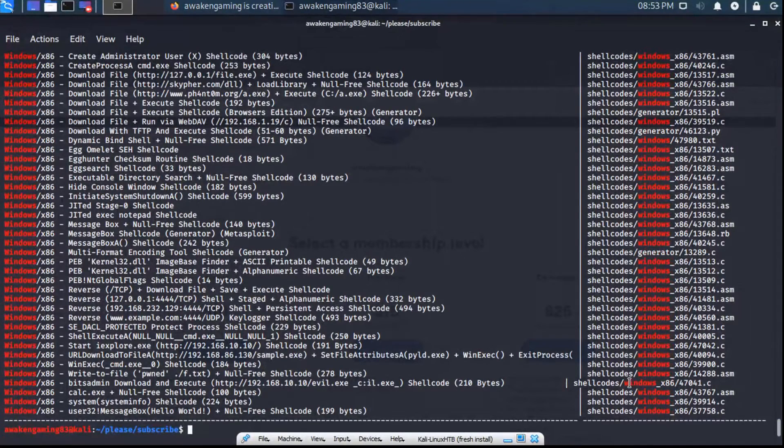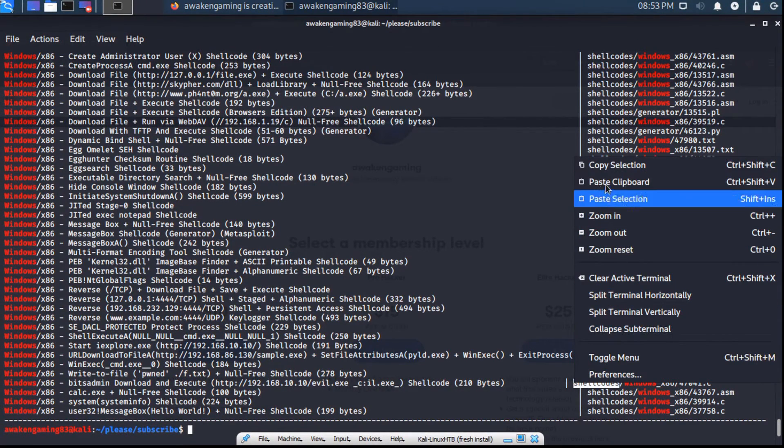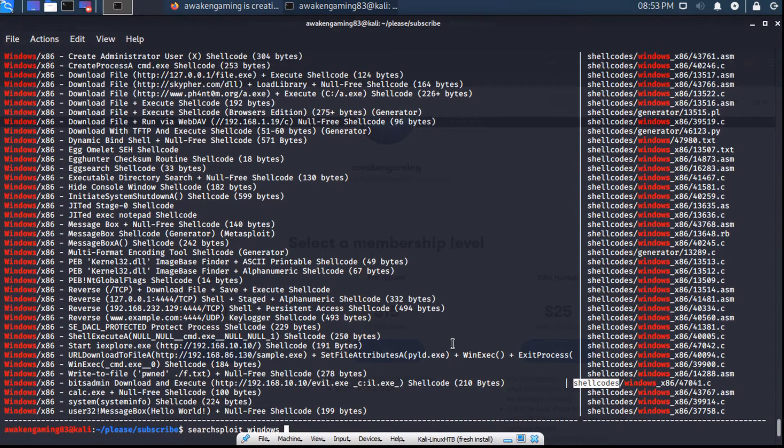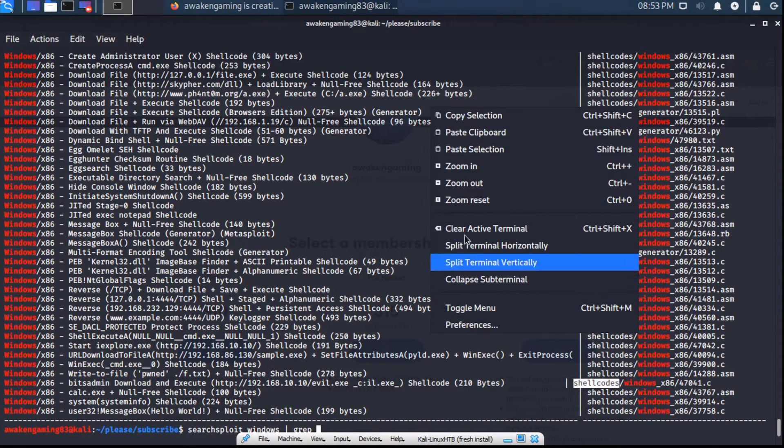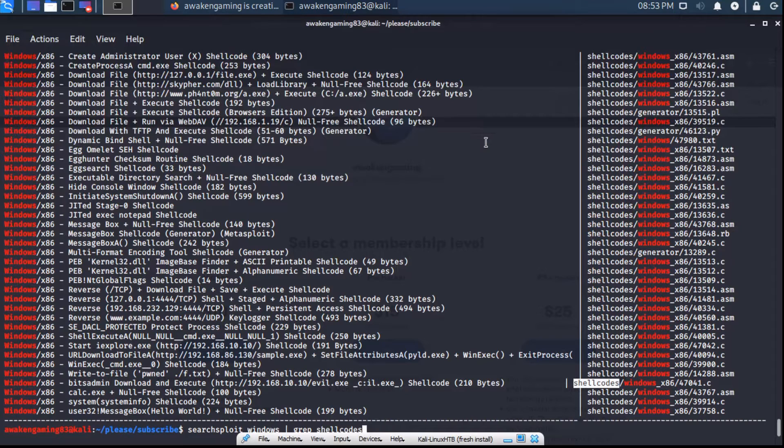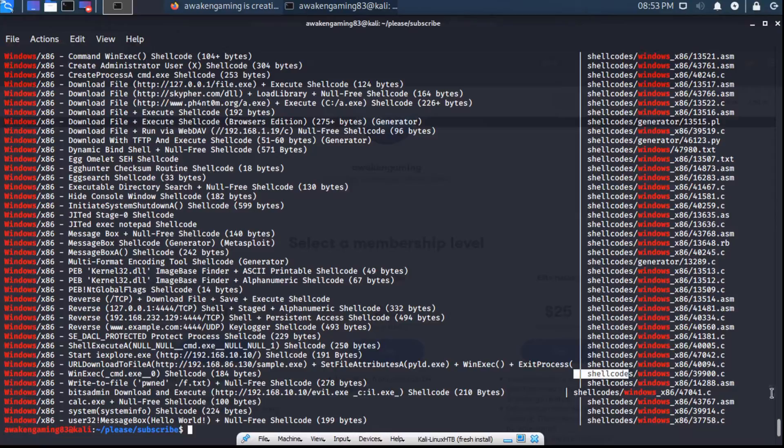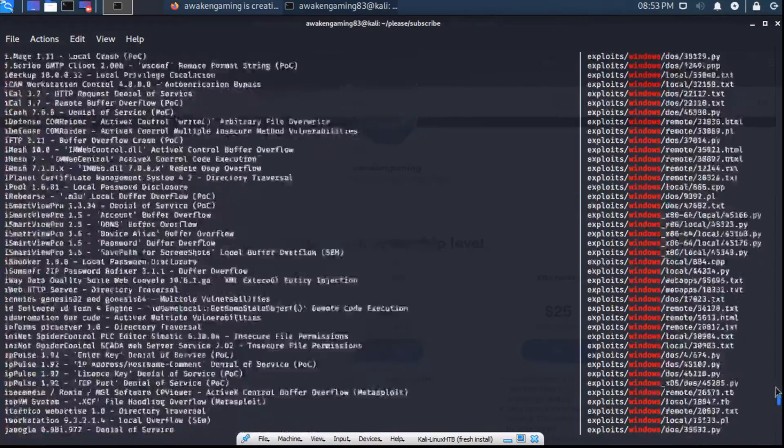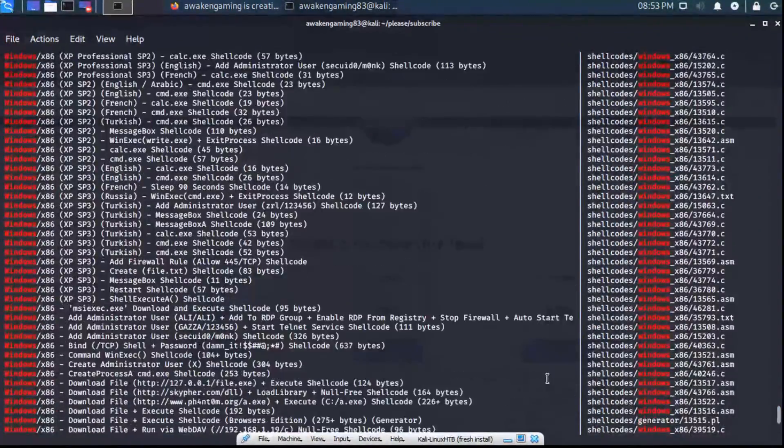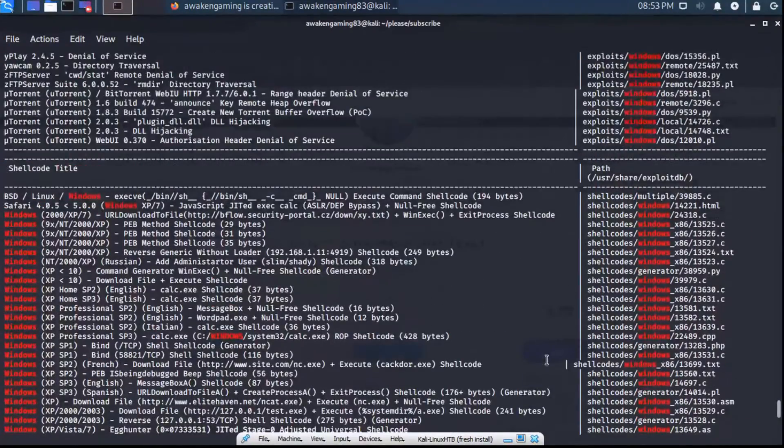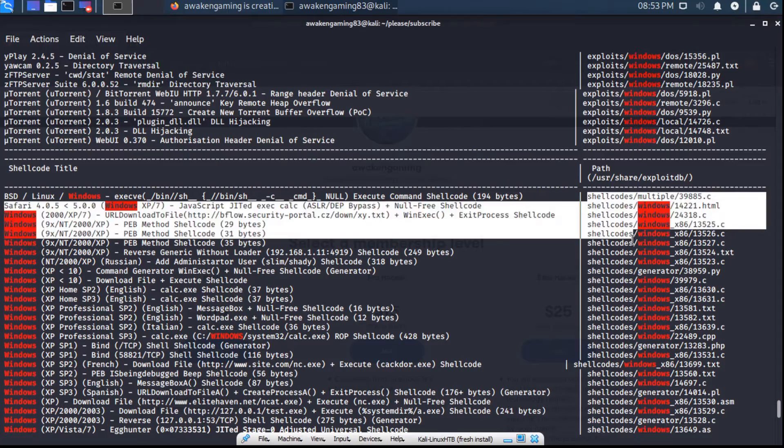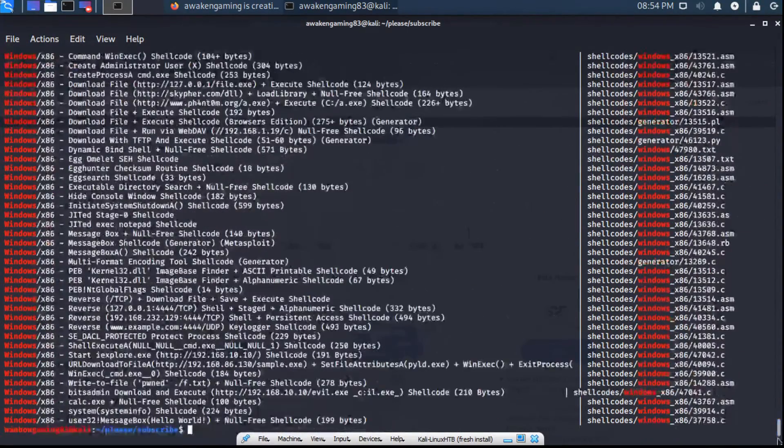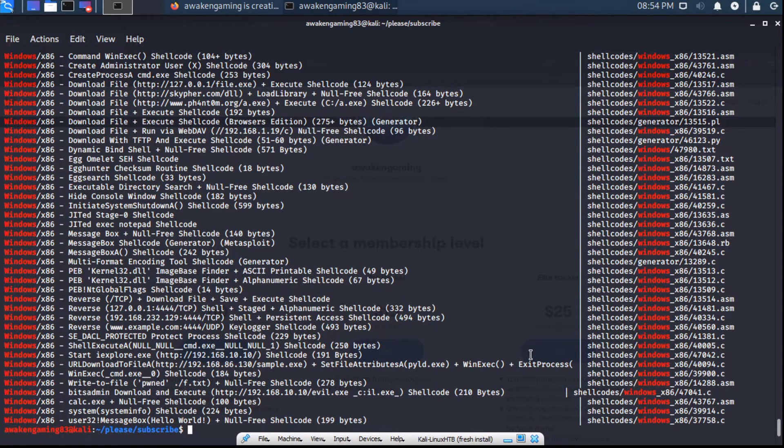So say we want to grep for only shellcode. So we can SearchSploit Windows and then pipe that to grep, and then put in shellcodes. And now we can see we only get the exploits that have shellcode in either the file path or the name. So that's a way to narrow down when you're searching through an extremely large list of things and you're only looking for something very specific.